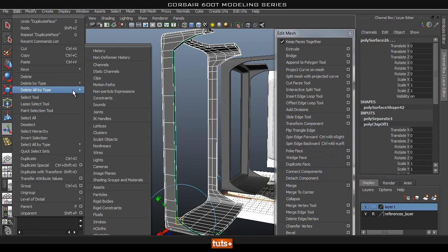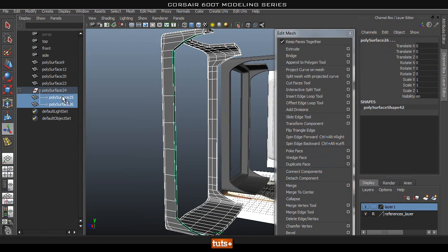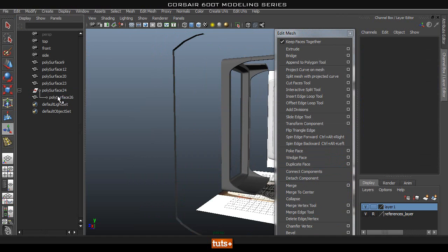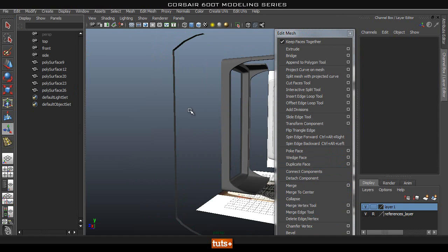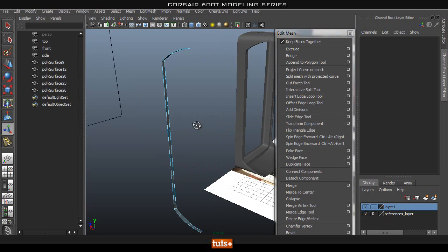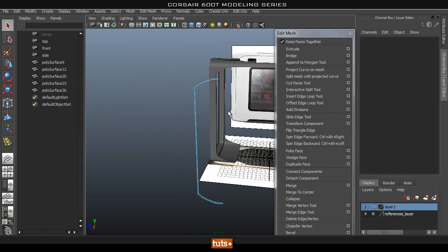I did delete all by type history. We can get rid of this main one — just hit Shift+P to remove that node and delete it. Now we have this face, so let's go ahead and extrude.